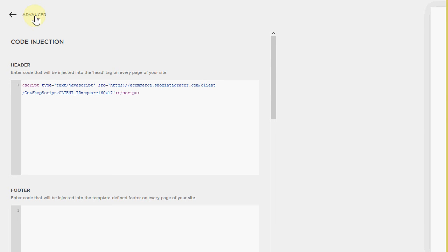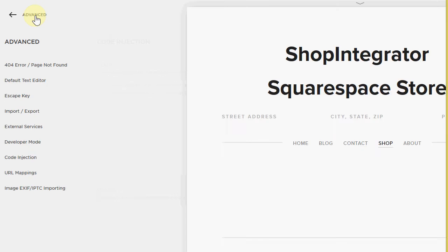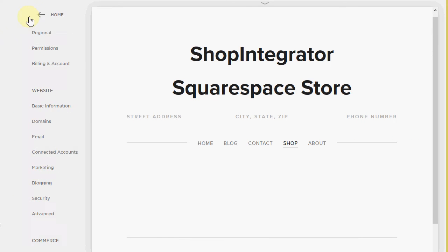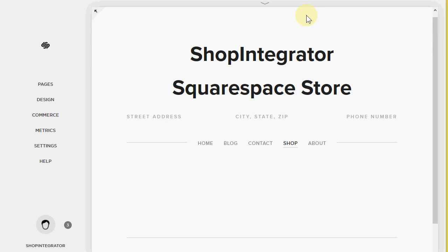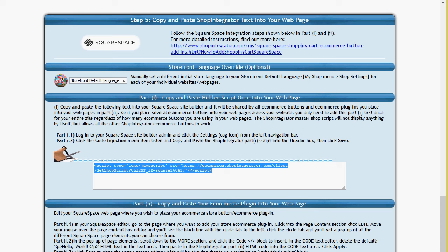And then when we come out advanced back up to the main menu. And that now connects your Squarespace website to your shop integrator account. And you only have to do that once.